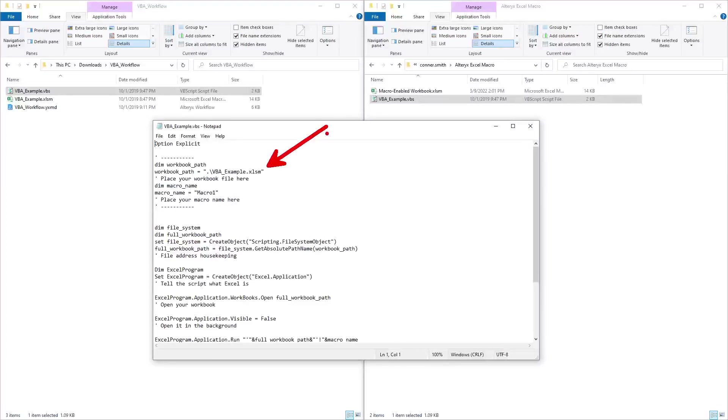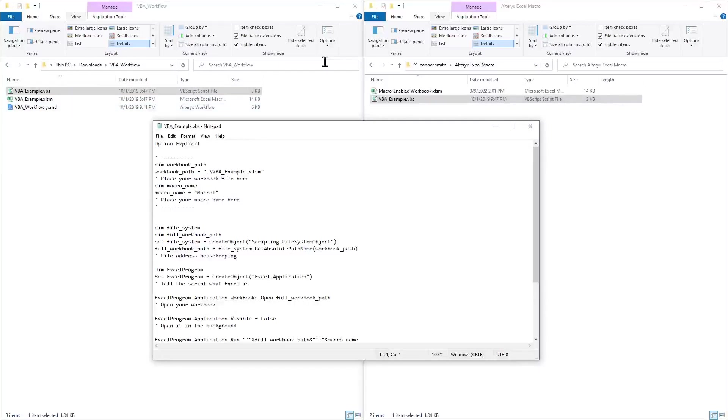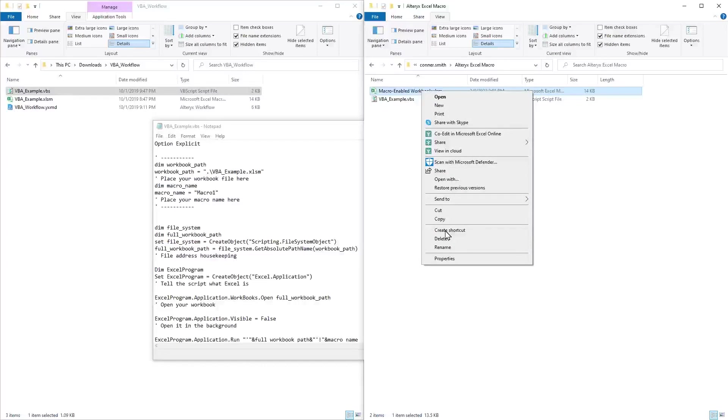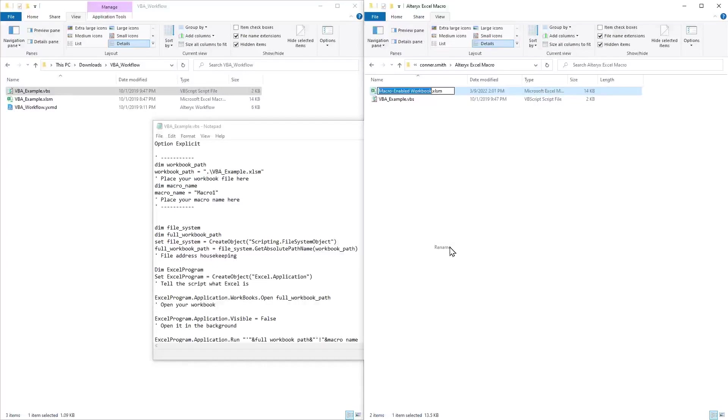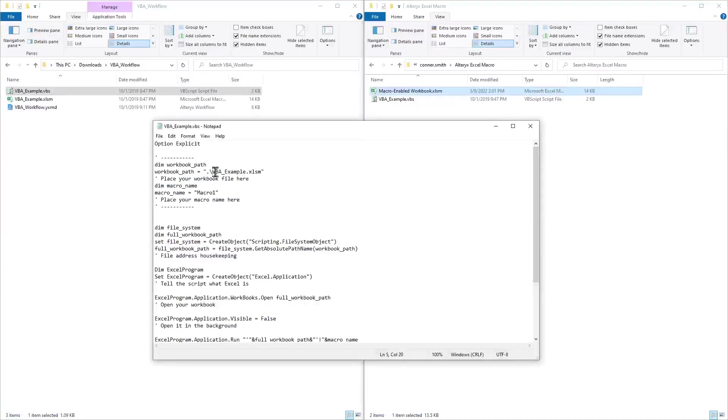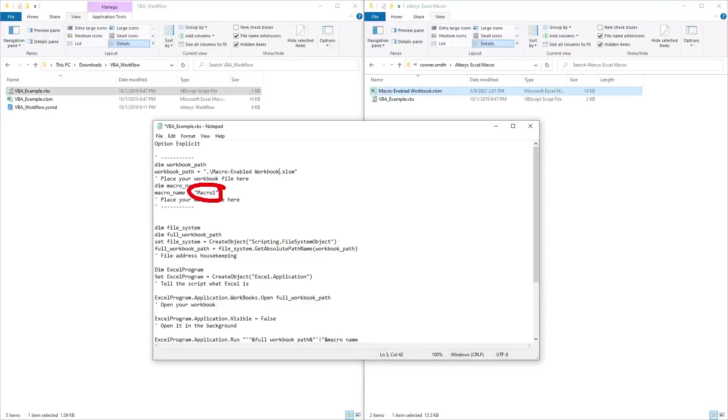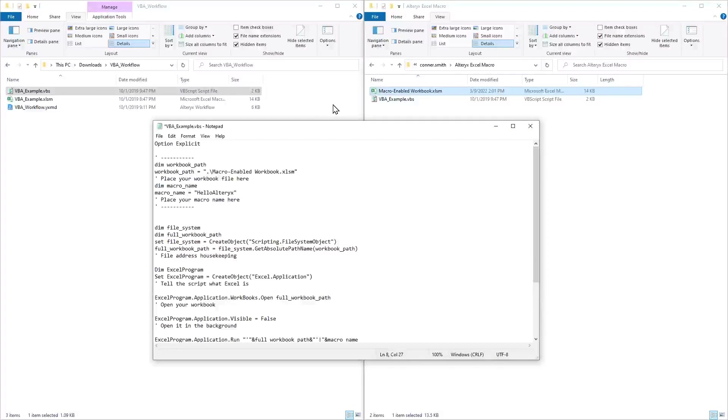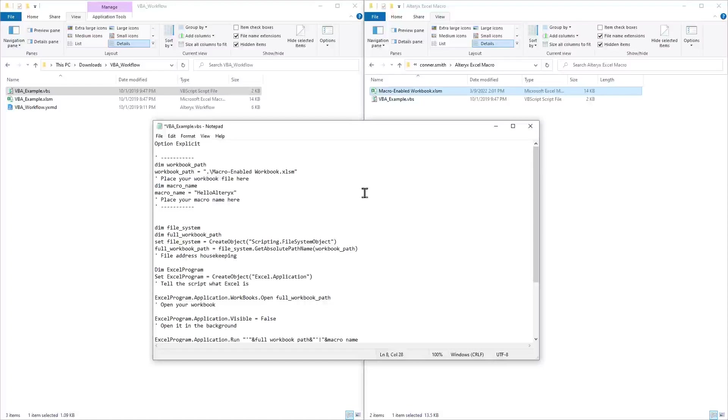There are two changes we need to make to this script. One is the workbook path. Instead of VBA example from Alteryx Community, we're going to be using this macro enabled workbook that I have here. Another change we need to make is the macro name. Instead of macro one, I'm going to call this my macro's name, which is hello Alteryx.